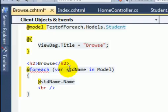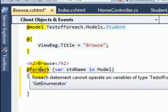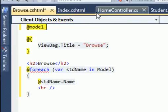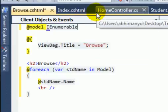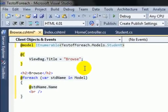Inside the loop, use the Razor syntax 'studentName.Name' to refer to the Student model property. There is an error — 'foreach statement cannot operate' — because I need to specify the model as IEnumerable. Cut the current model type, type 'IEnumerable', and paste it back. Now everything is fine.